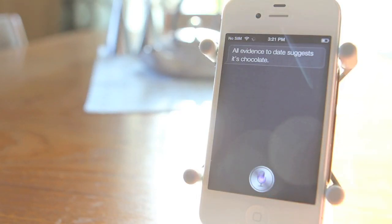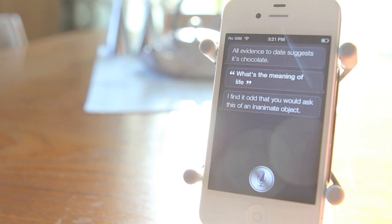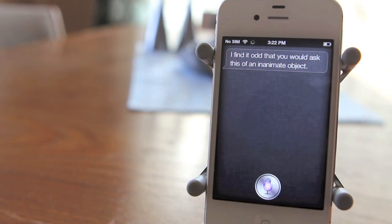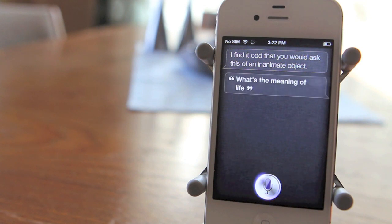What's the meaning of life? I find it odd that you would ask this of an inanimate object. What's the meaning of life? A movie.